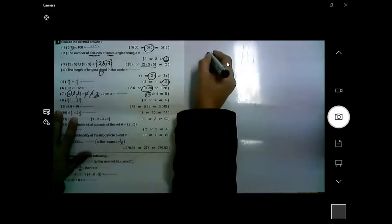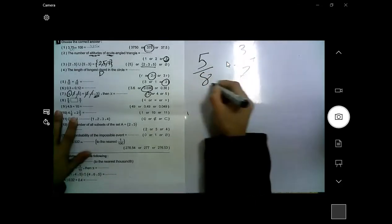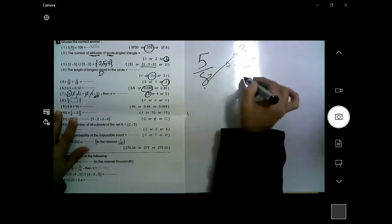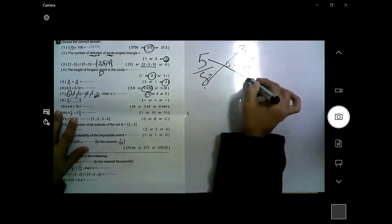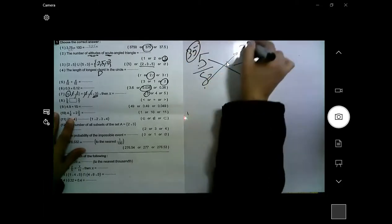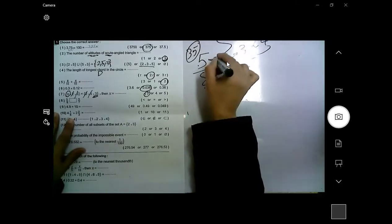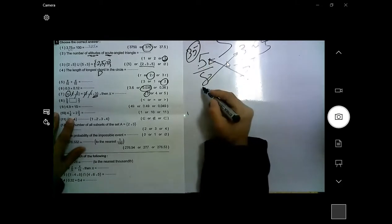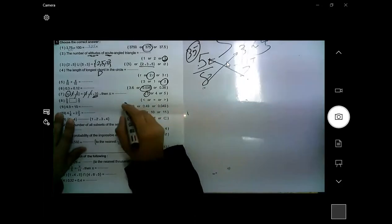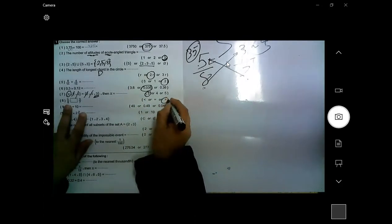Which is bigger: 5/8 or 3/7? To compare, multiply the first denominator by the second numerator and the second denominator by the first numerator. That gives 35 and 24. Don't forget to multiply from down to up. 35 is bigger, so 5/8 is bigger than 3/7.